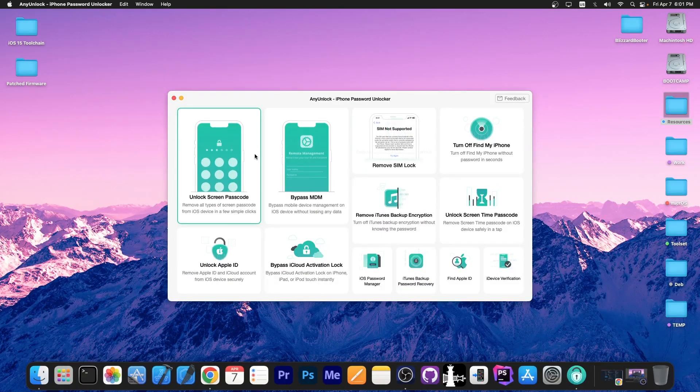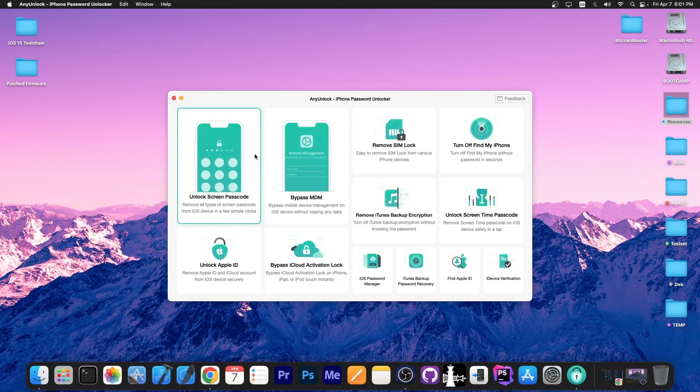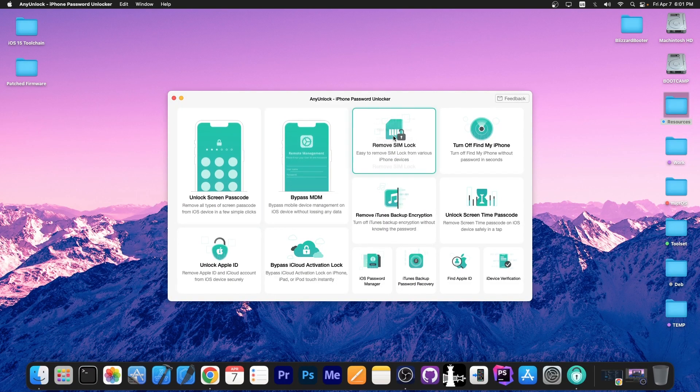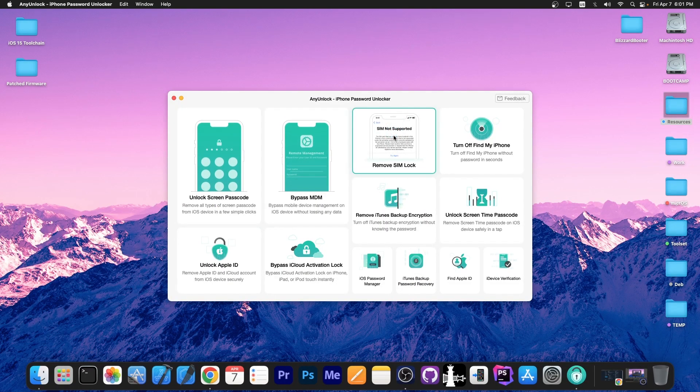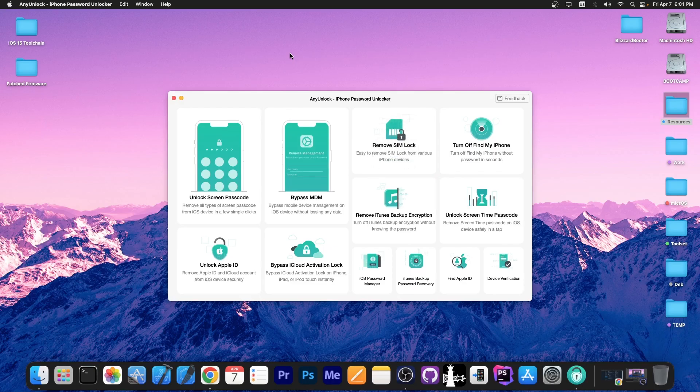This video is brought to you by AnyUnlock, a software that allows to unlock the screen passcode, bypass MDM and remove SIM lock. Definitely check the program out in the link below.